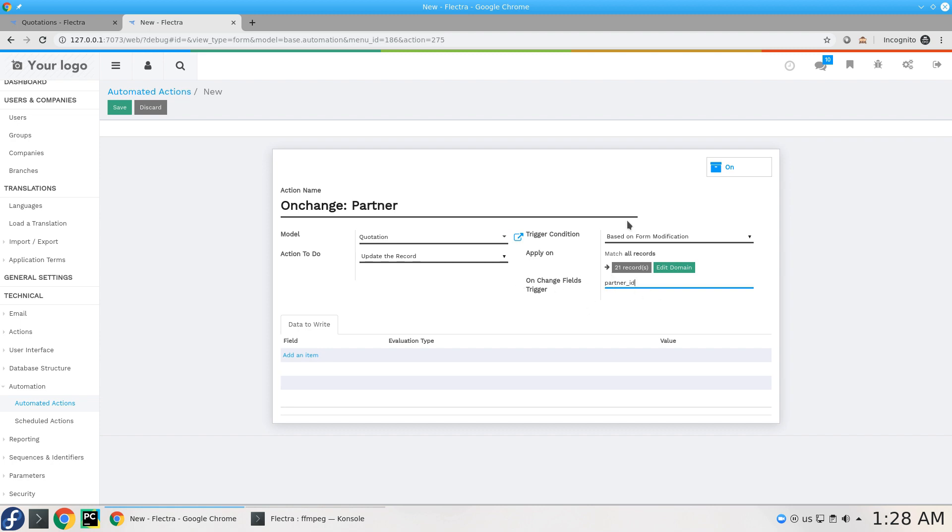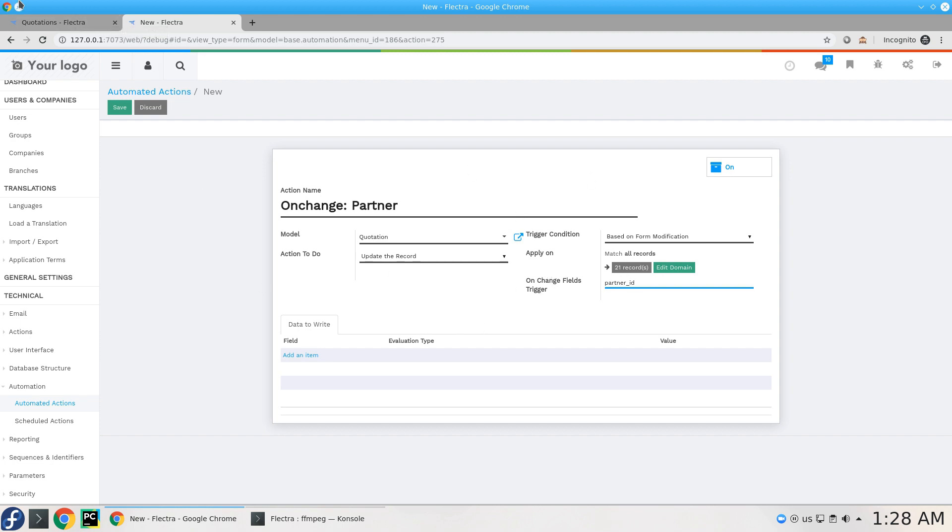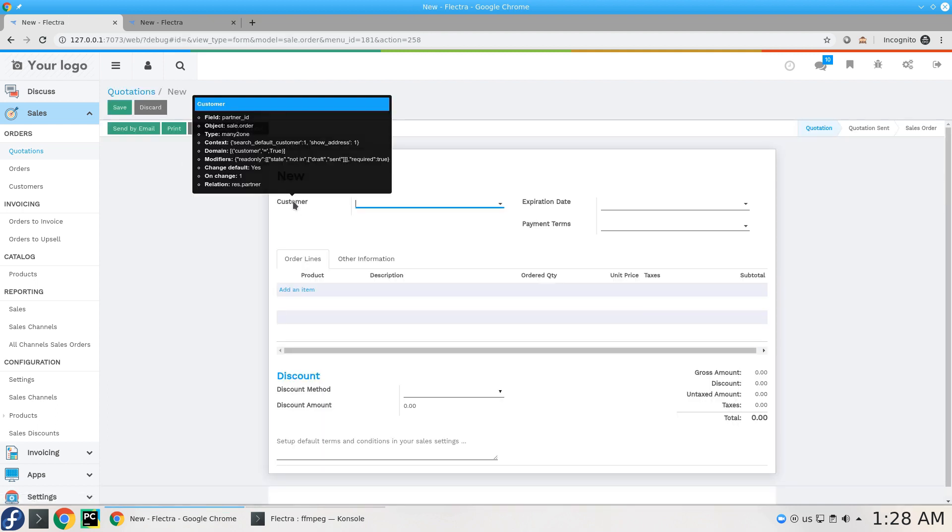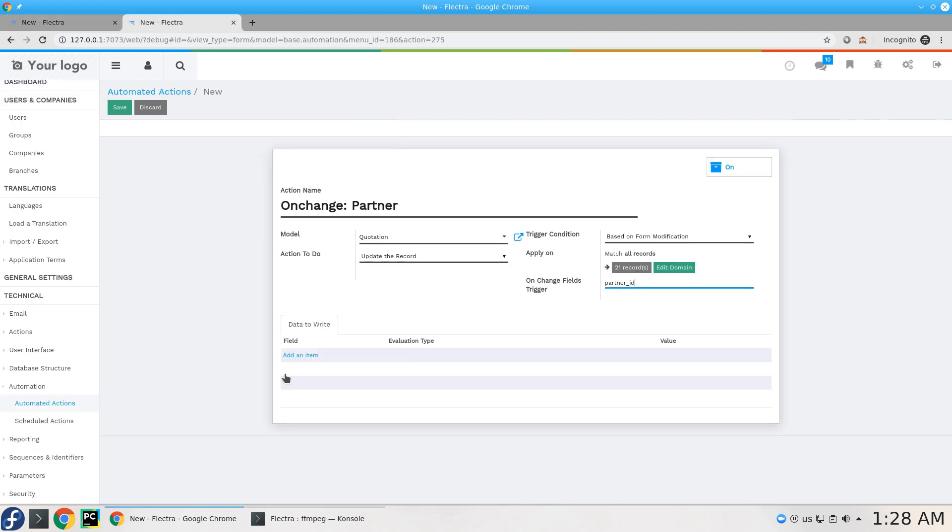So the partner ID is the field. Let's create this. This is the customer as you can see, this is a field called partner name in the first line.